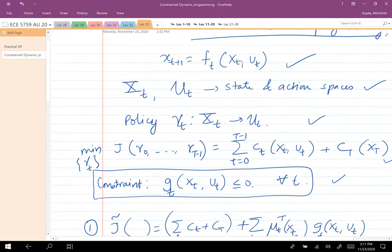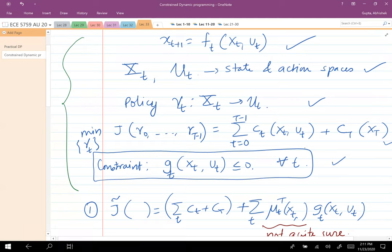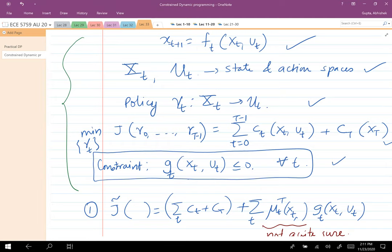In most physical systems you almost always have an objective function to minimize, but there are also constraints on the set of actions you can take at every point in the state space. You have to satisfy those physical constraints and go through the constraint DP optimization in order to solve that problem.